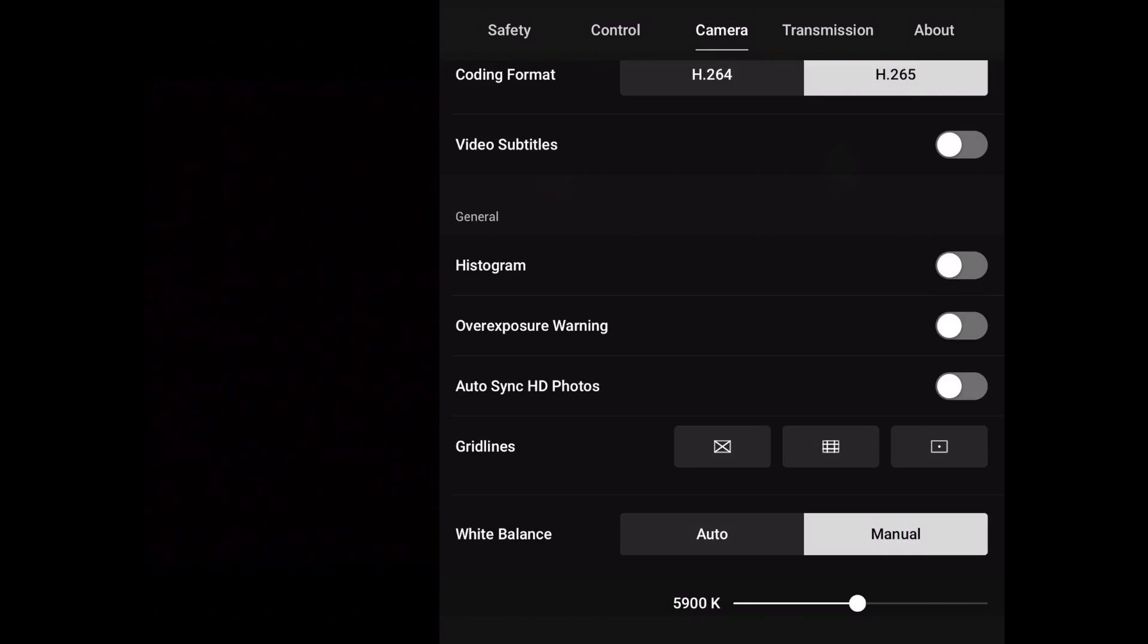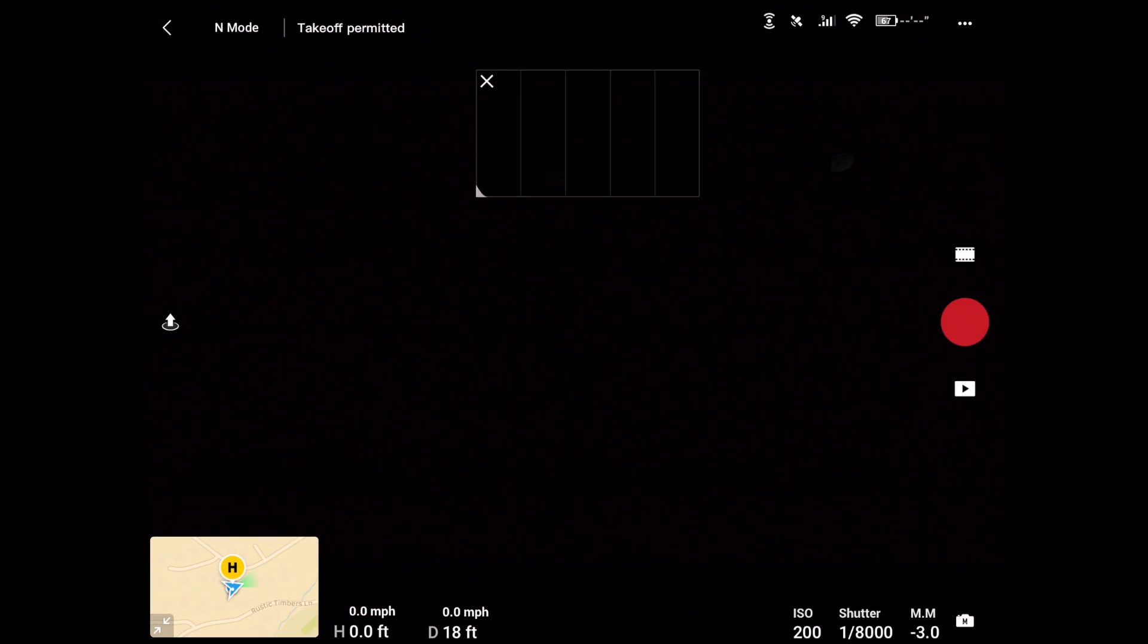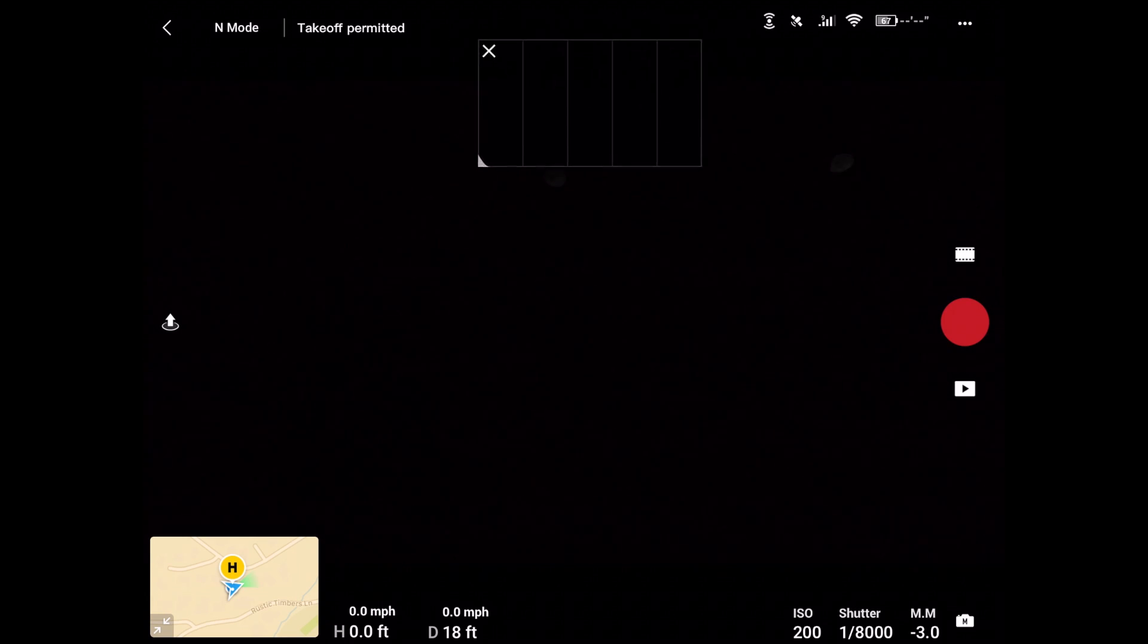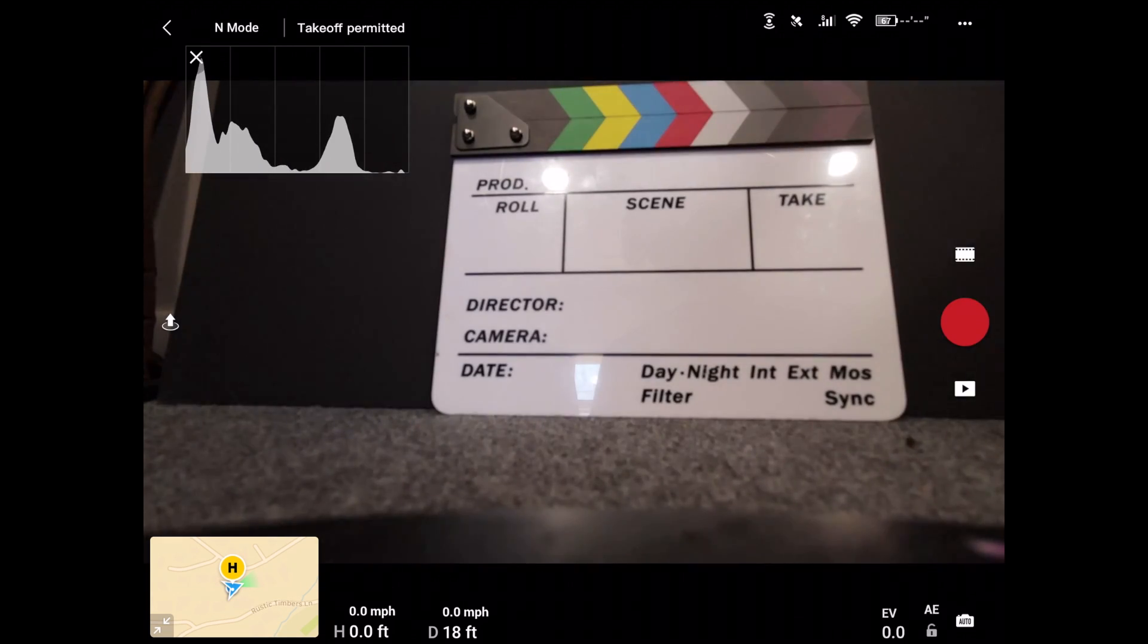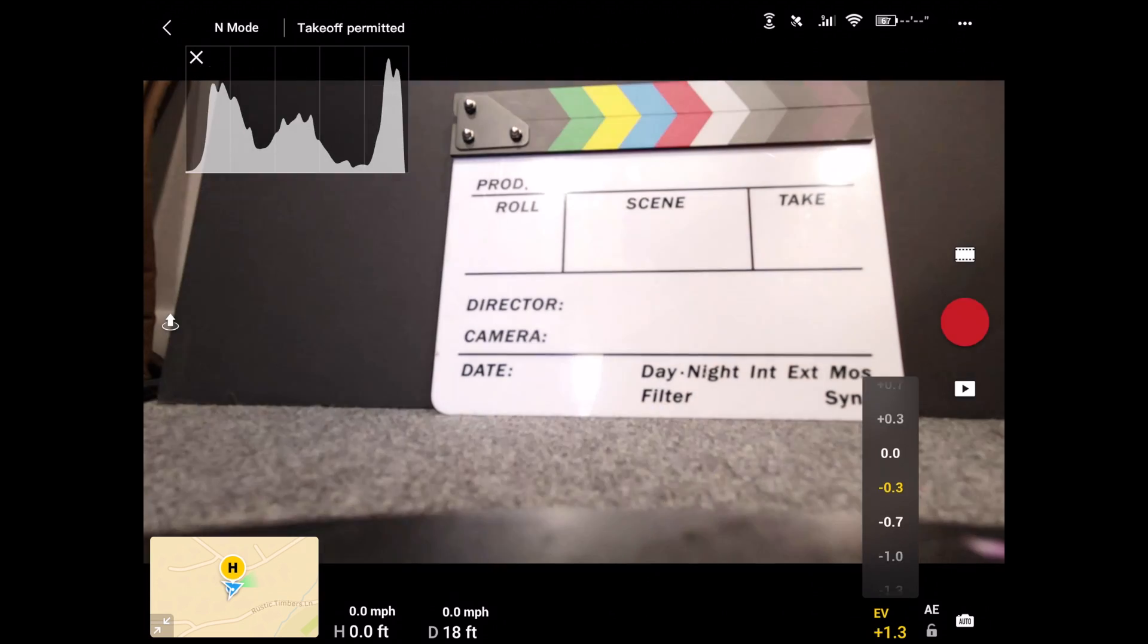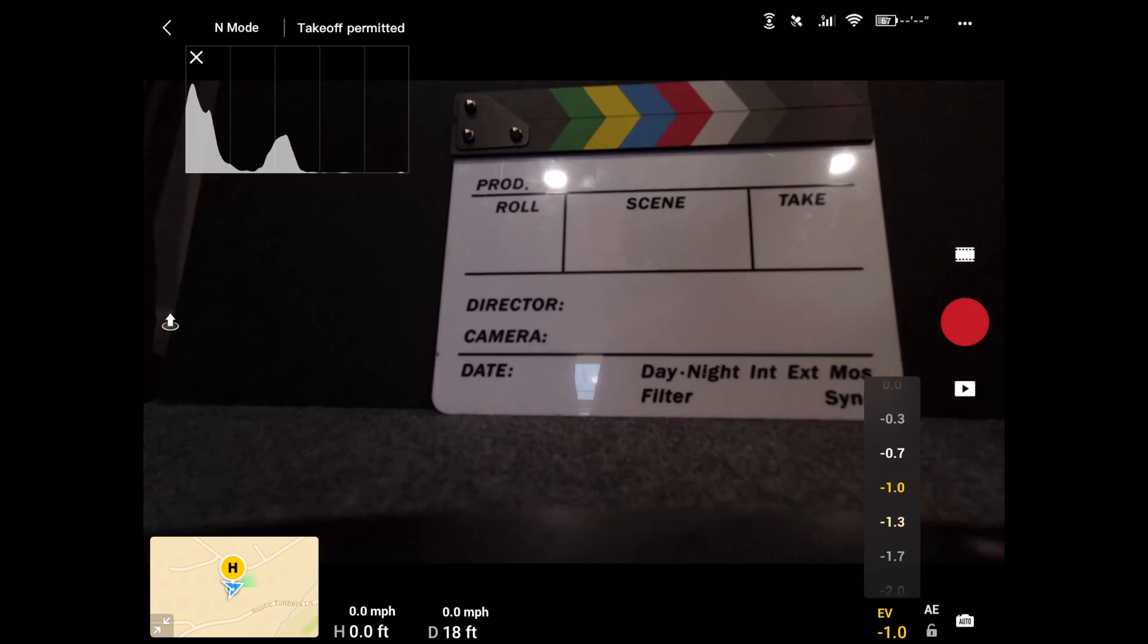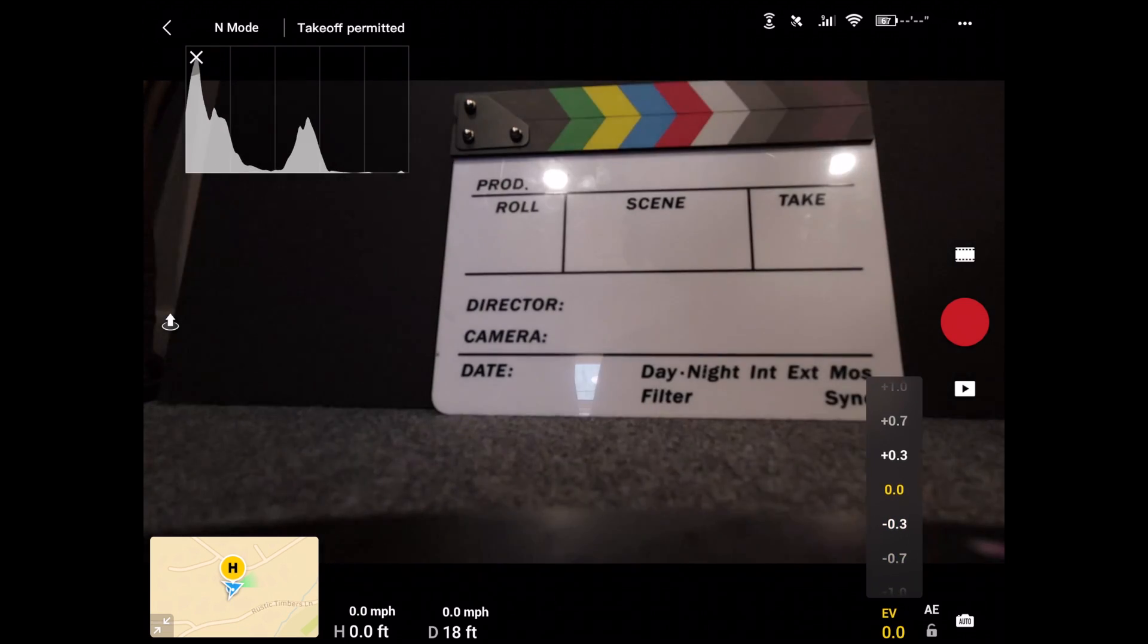The next thing would be our histogram. We have our histogram right here. If you turn that on and the histogram shows up, you can actually drag it with your hand and move it around. I would put it in a corner here because then it's not really in the way of anything. Now I'm in manual mode right now, I'm going to switch off of that. Now you can see the histogram is kind of changing. If you don't know how the histogram works, I can take a photography class.